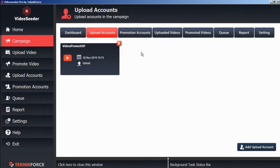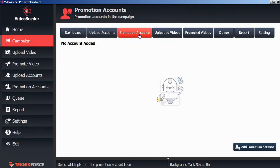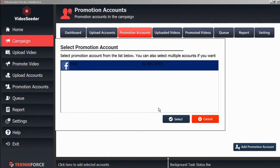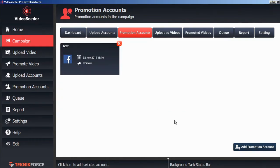Now we'll do the same thing for promotion accounts. We'll add a promotion account to this campaign. We'll select this one.